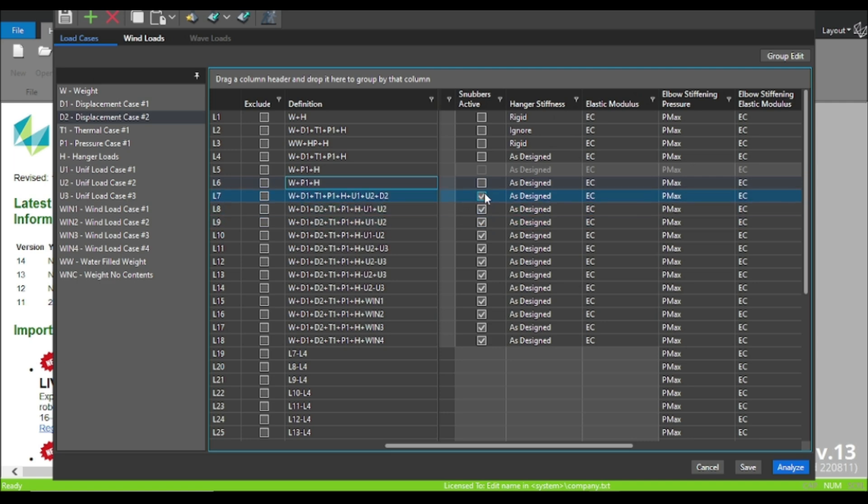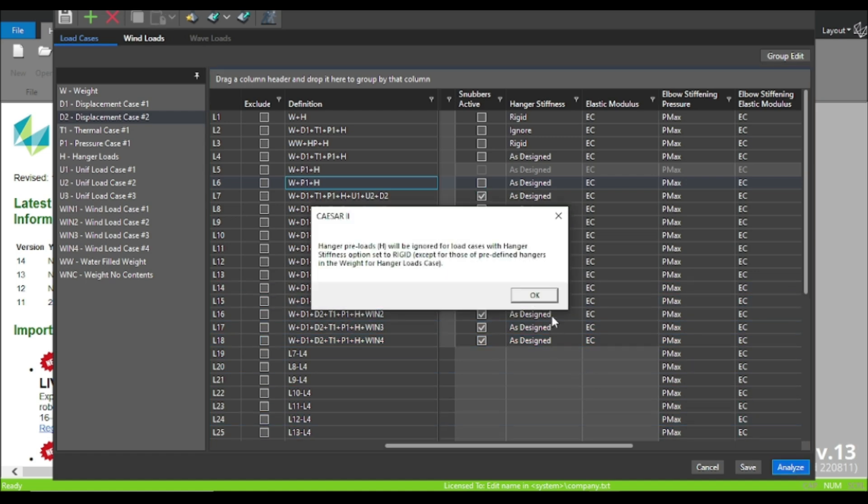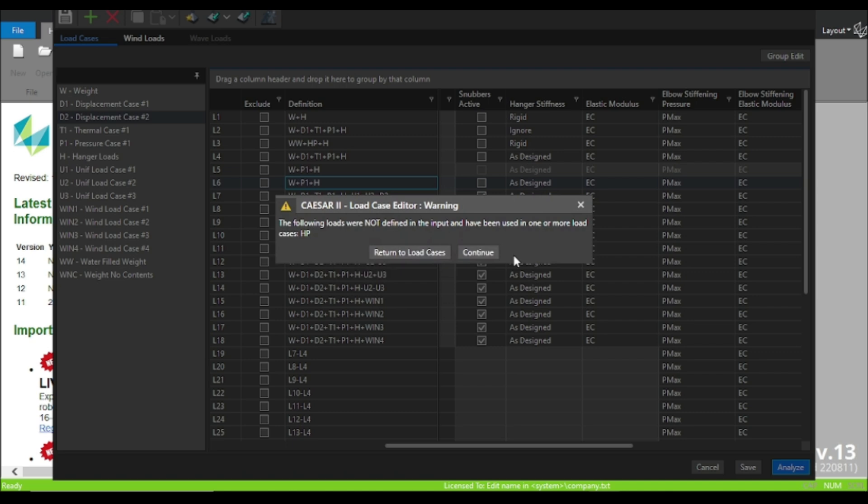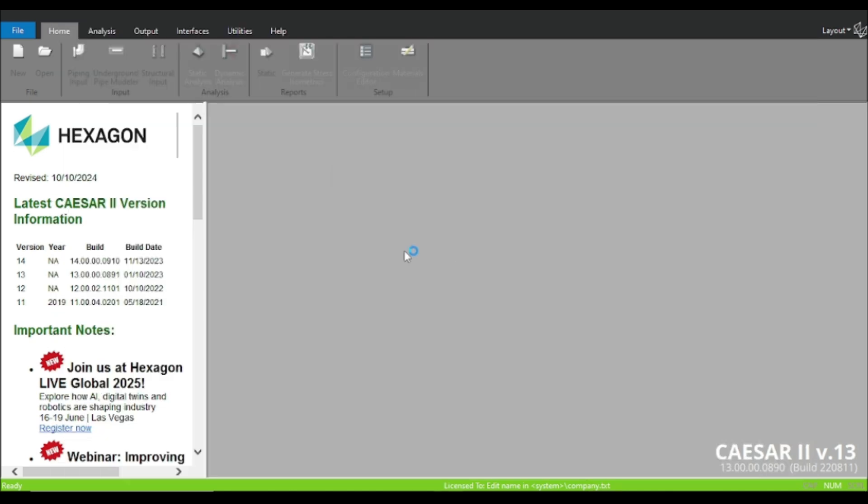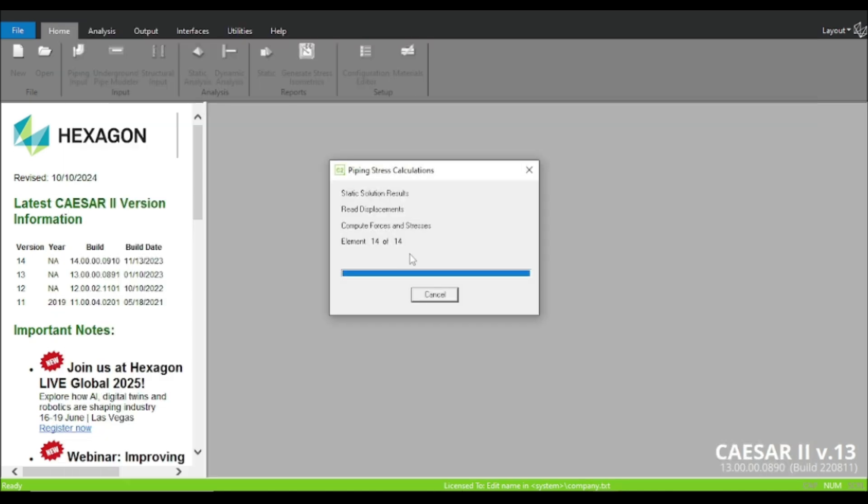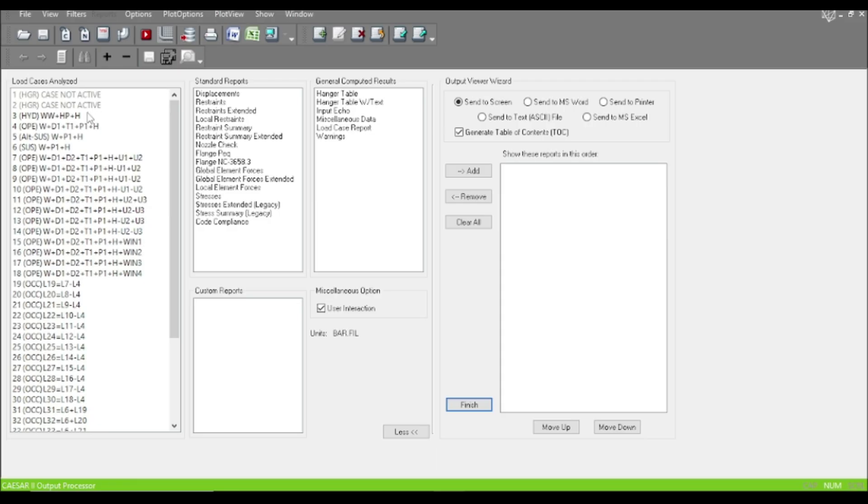The snubber active option should be checked. By default, it will be left blank, but if you use snubber, you should check it for all that operating plus occasional cases. Let us analyze.